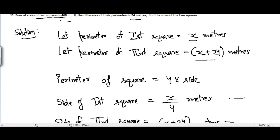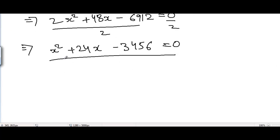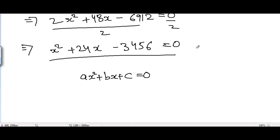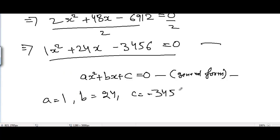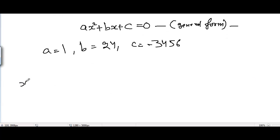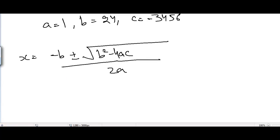Solving for x will give us the perimeter of the first square. We will solve it by applying the quadratic formula. To use the quadratic formula we compare our equation with the general form of a quadratic equation. Comparing, we get a equal to 1, b equal to 24, and c equal to minus 3456. The quadratic formula is x equals minus b plus or minus square root of b squared minus 4ac, divided by 2a.